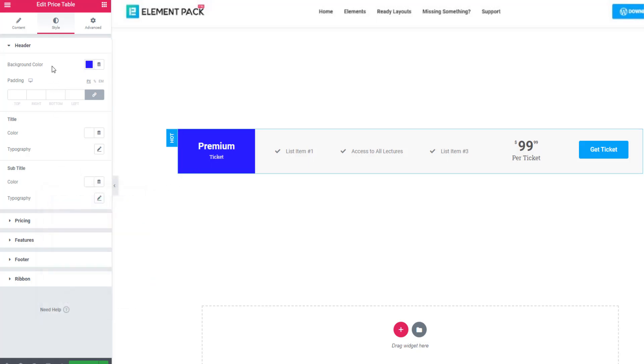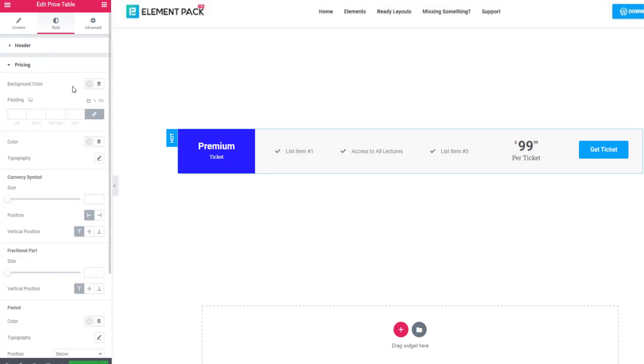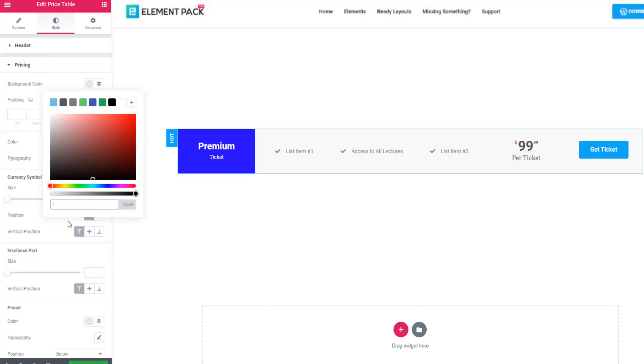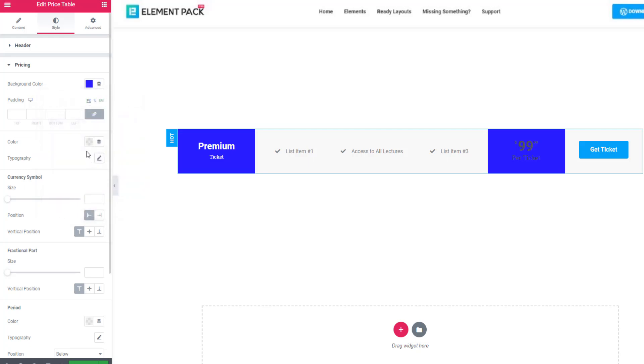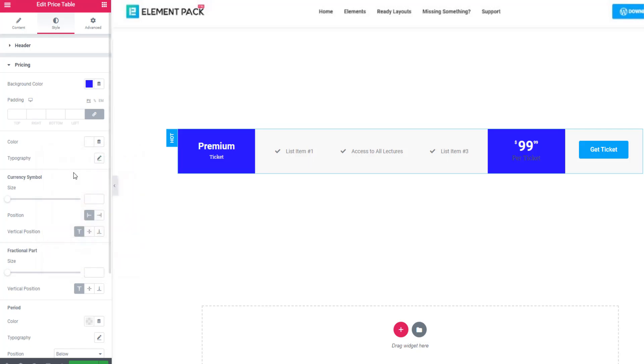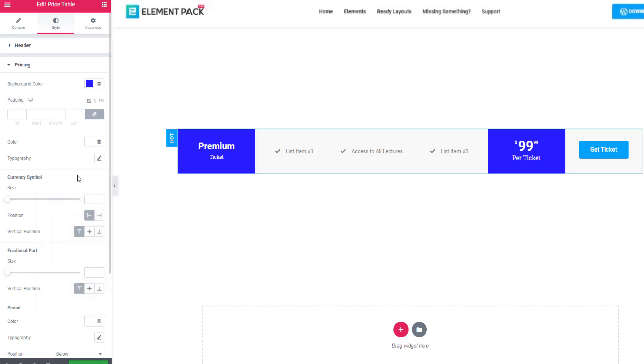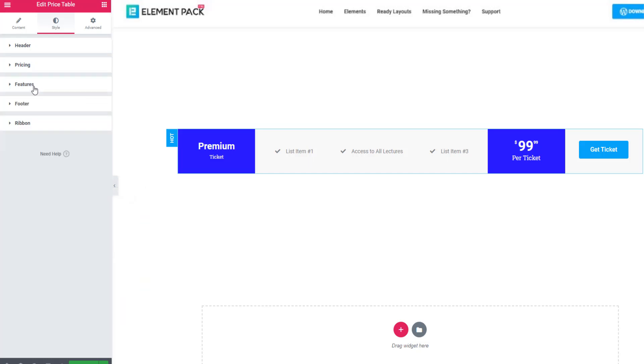And I will continue the process for pricing. This time setting the price text color.